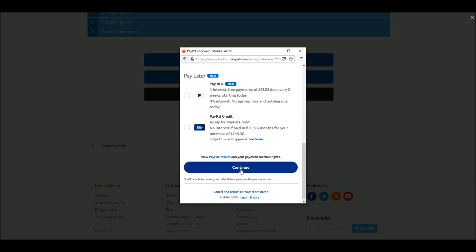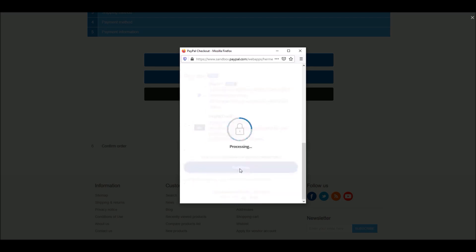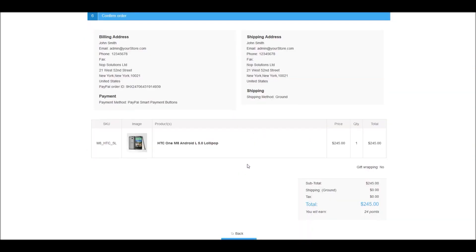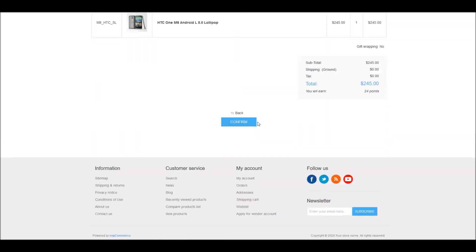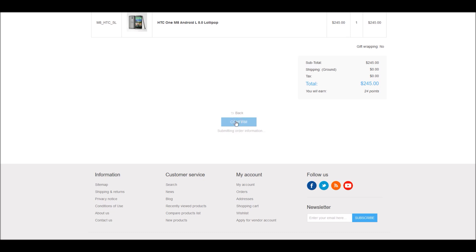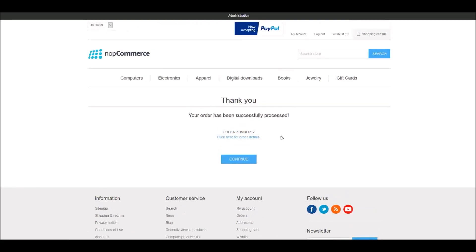I'll click Continue, and the last step in this process is simply to confirm the order. Once you have confirmed, that is it — the customer has gone through the process of checkout and checked out using a PayPal smart button. As a store owner, you have received an order.